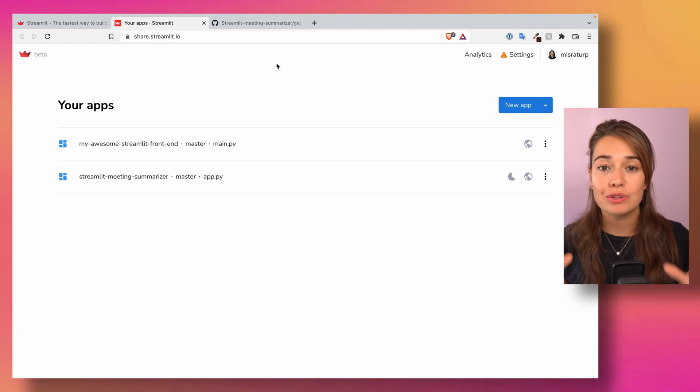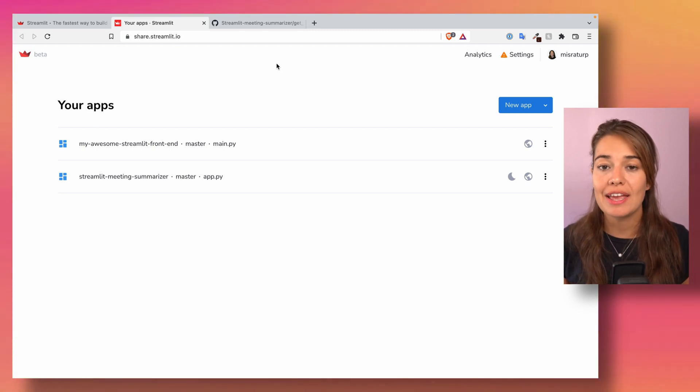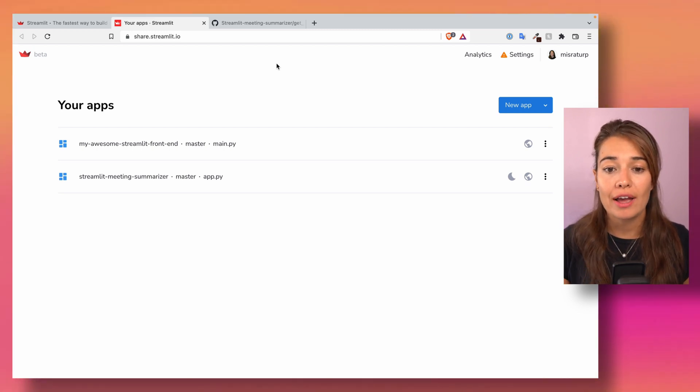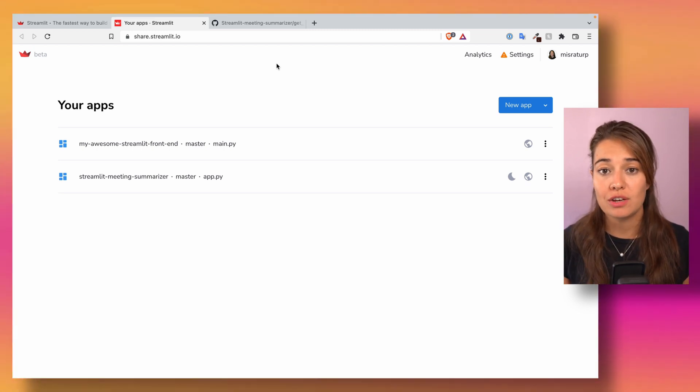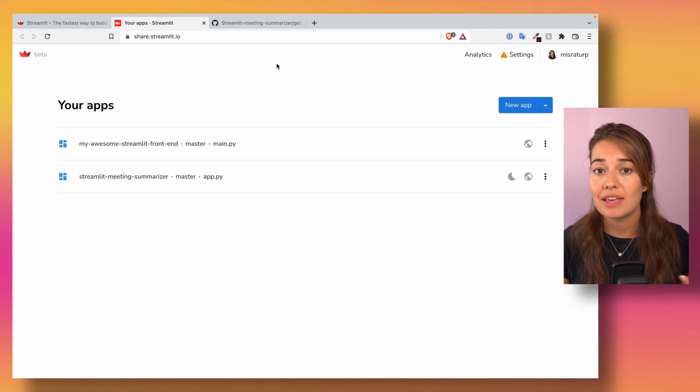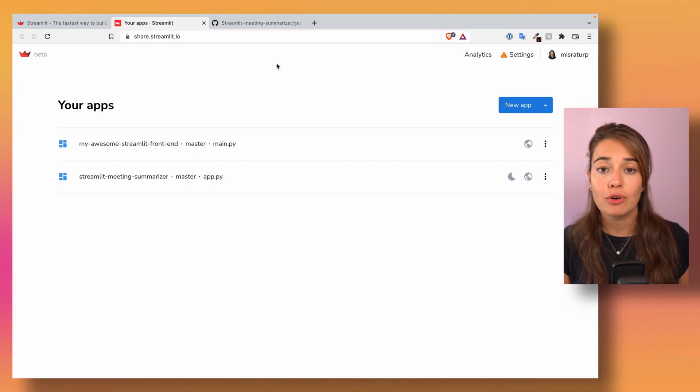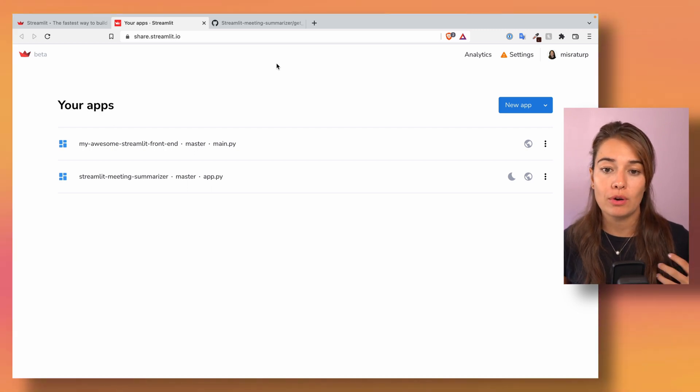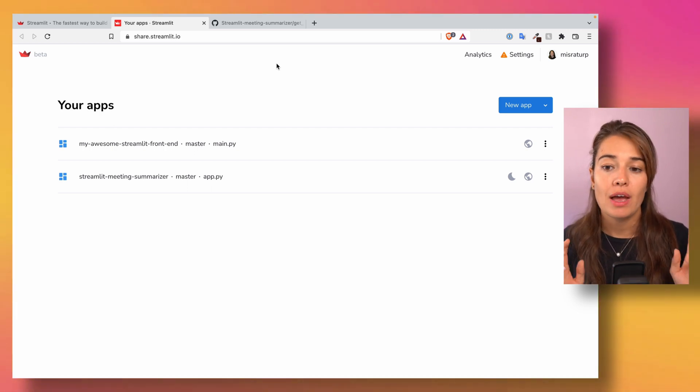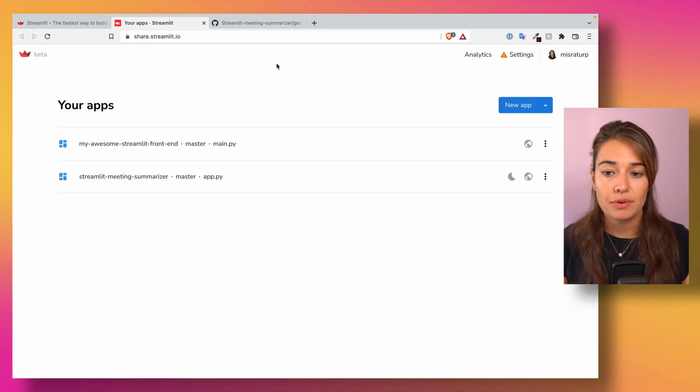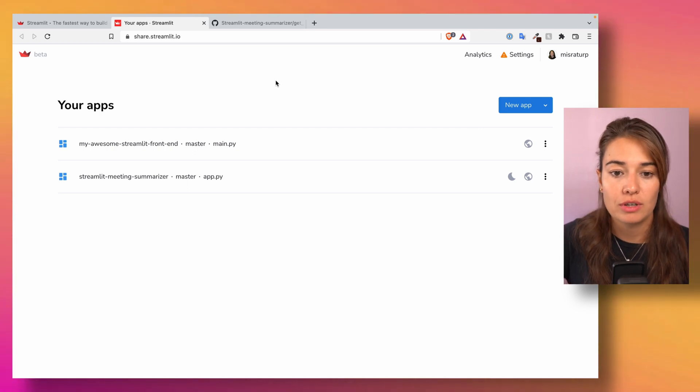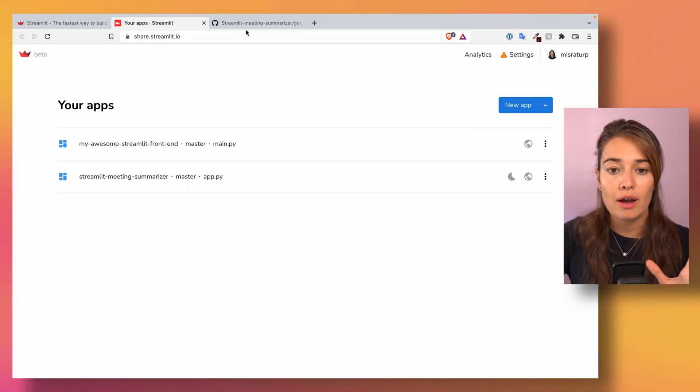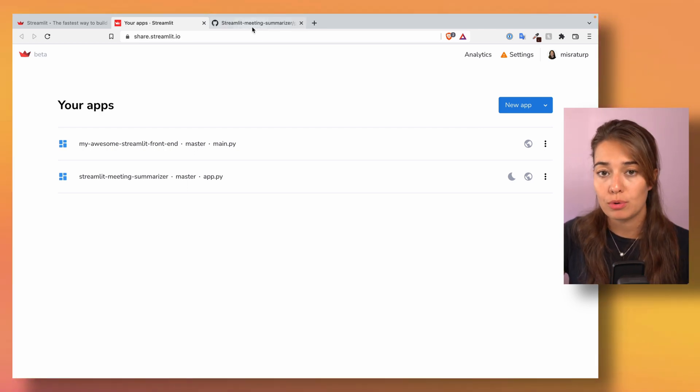Hey and welcome, today I want to show you quickly how to hide your secrets, so API keys, passwords, etc. from your code when you're uploading it to Streamlit Share. It's very simple actually.